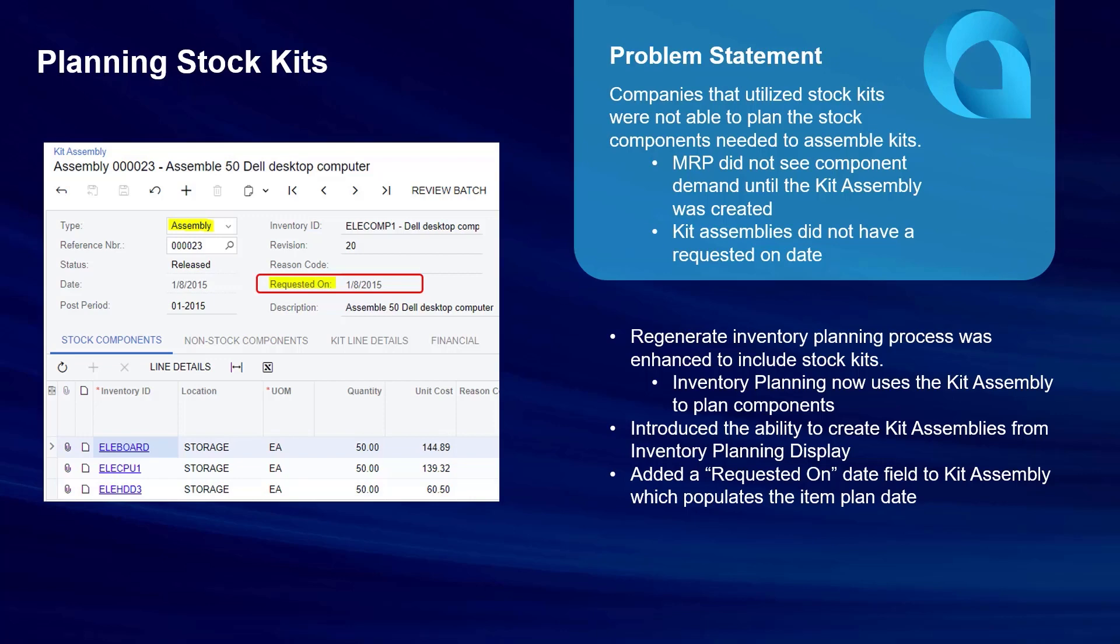Also, the kit assembly didn't have a requested on date. So even when the kit assembly was created, MRP or DRP thought you needed the components immediately.